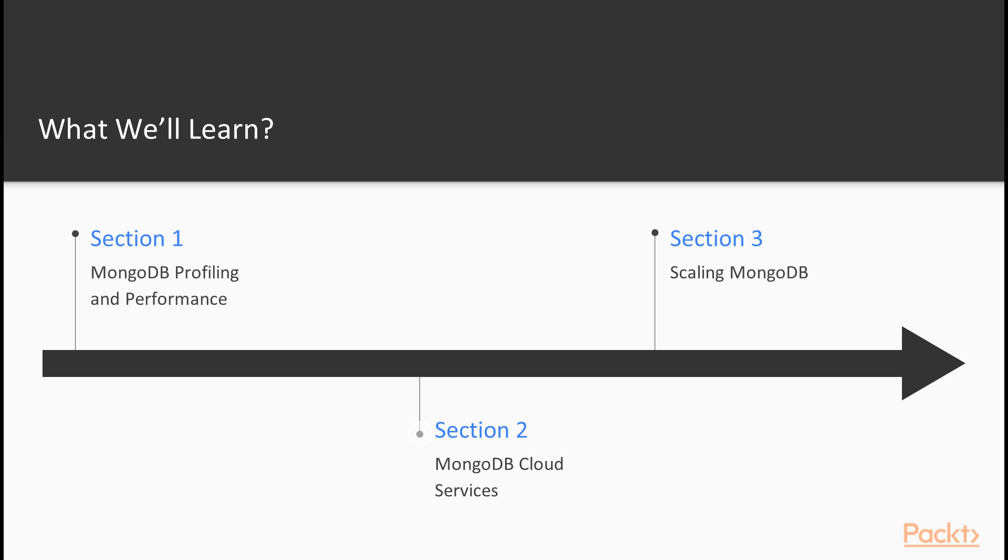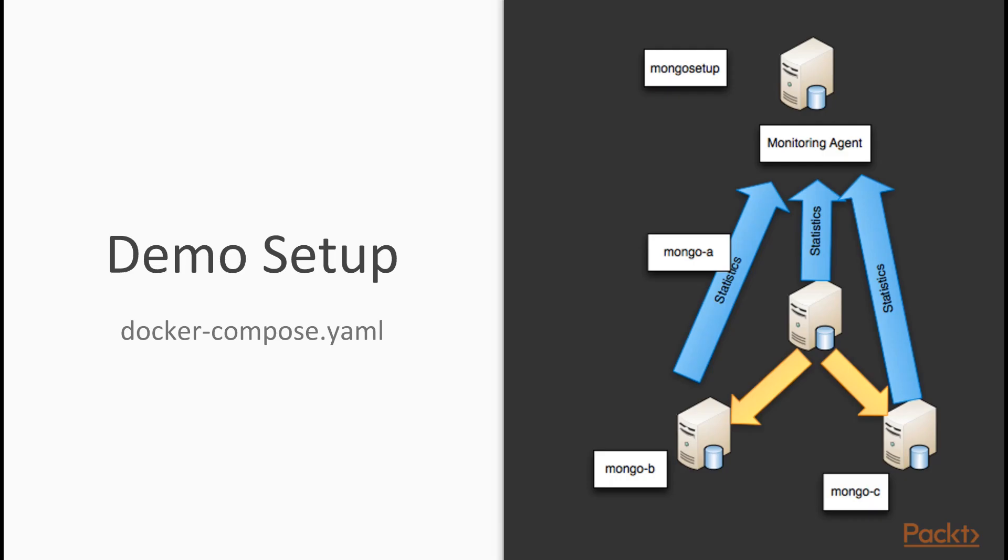In section two, we're going to look at MongoDB's cloud services. Now it turns out MongoDB provides a lot of services, some free, some for a fee, which allow you to monitor, configure, backup, and scale your clusters.